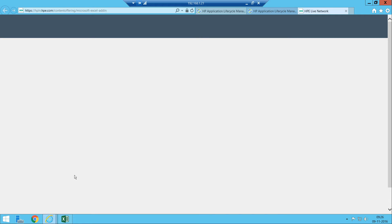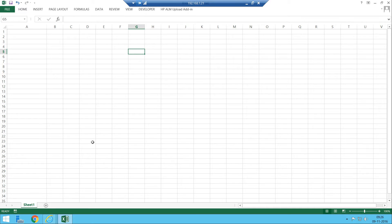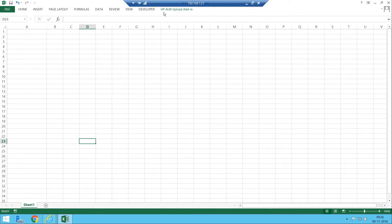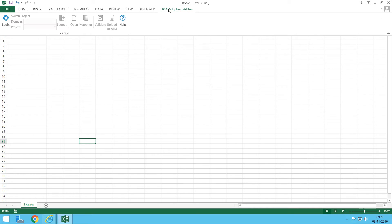I've already installed it on my system and I can show how the export is done. Once you install the add-in, you will get an icon called 'HPLM Upload Add-in' — the last menu item in Excel. Normally you won't find this in your Excel if you don't have the add-in installed. After installation, clicking this menu gives you different options and features.